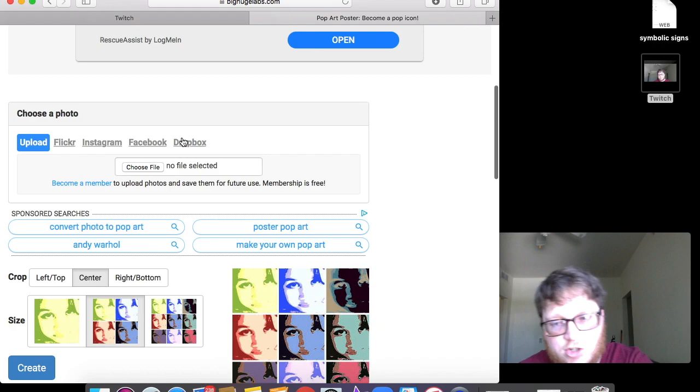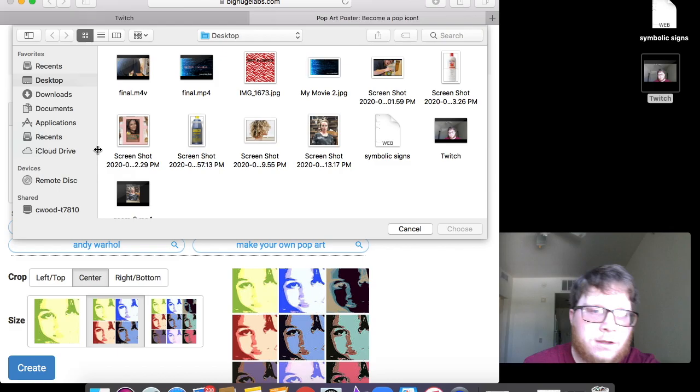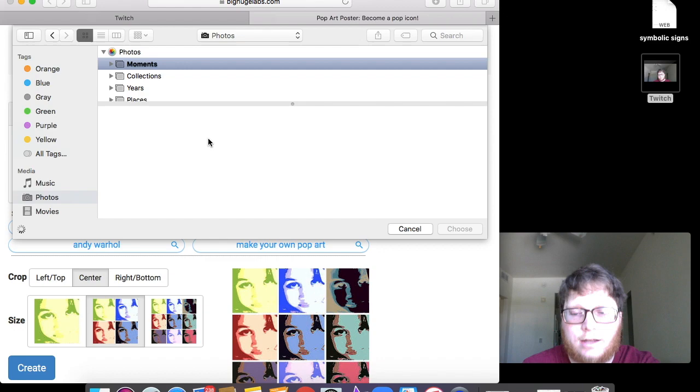You can use from Flickr, Instagram, Facebook or Dropbox. I'm just going to do choose file and take one of the photos that I have from here. I'm going to scroll all the way down to photos, click on that.